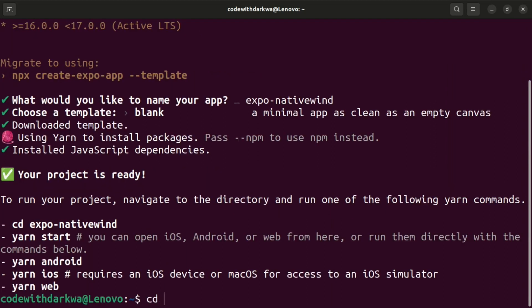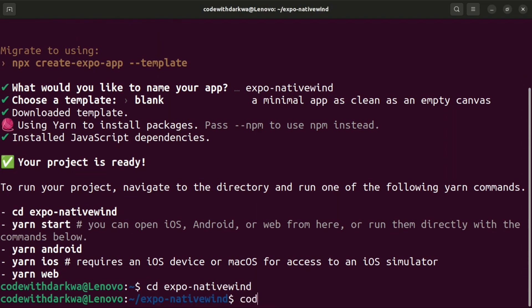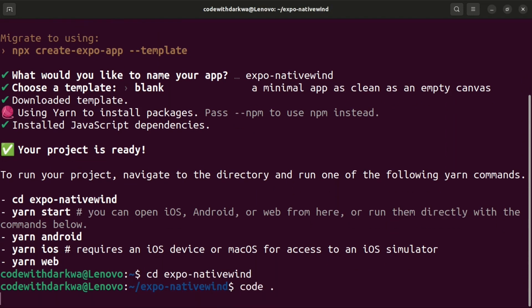Now that we have a successful installation, let's change the directory to our folder that has expo native wind and open that in VS Code.